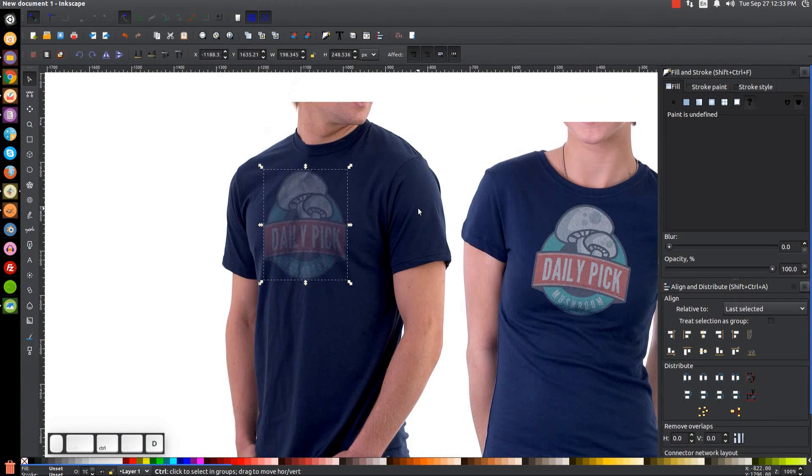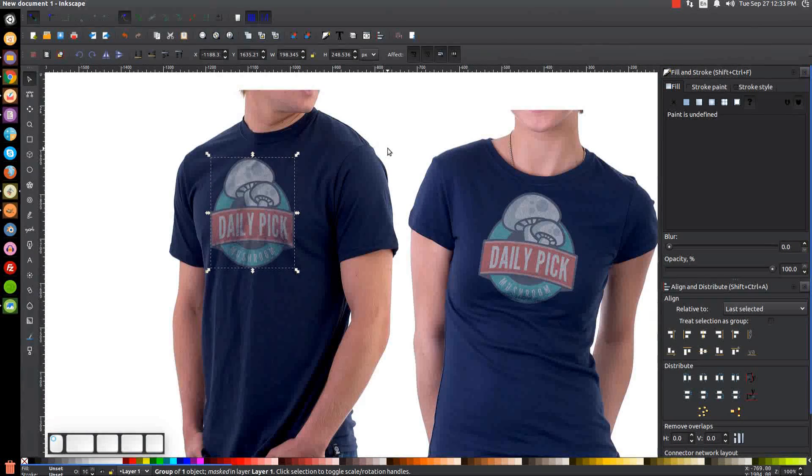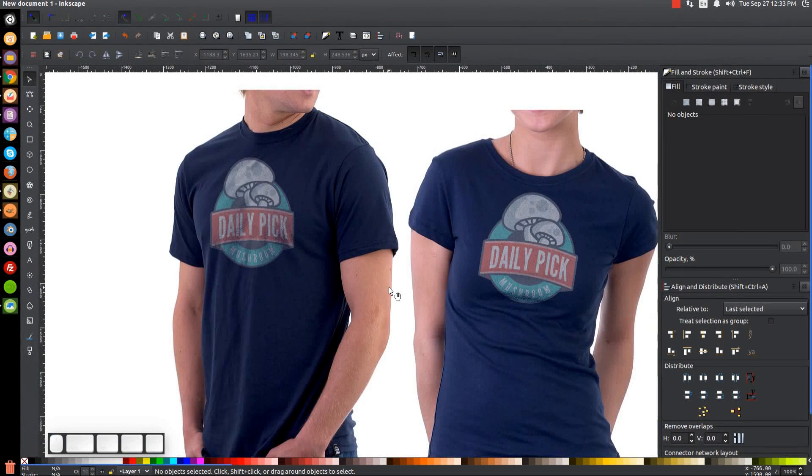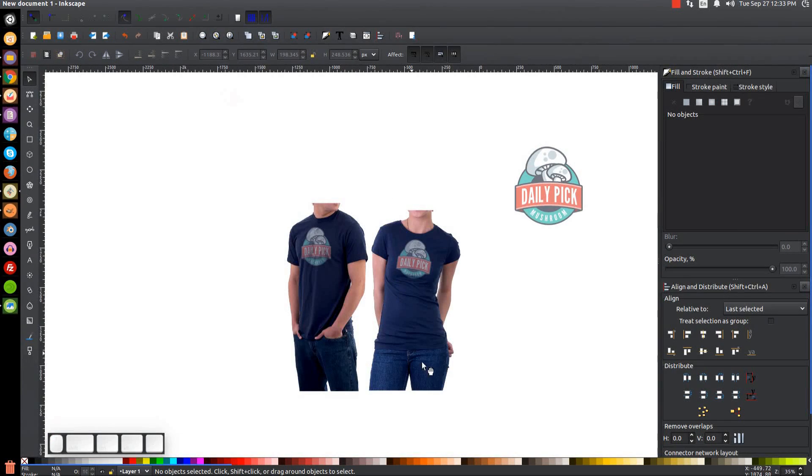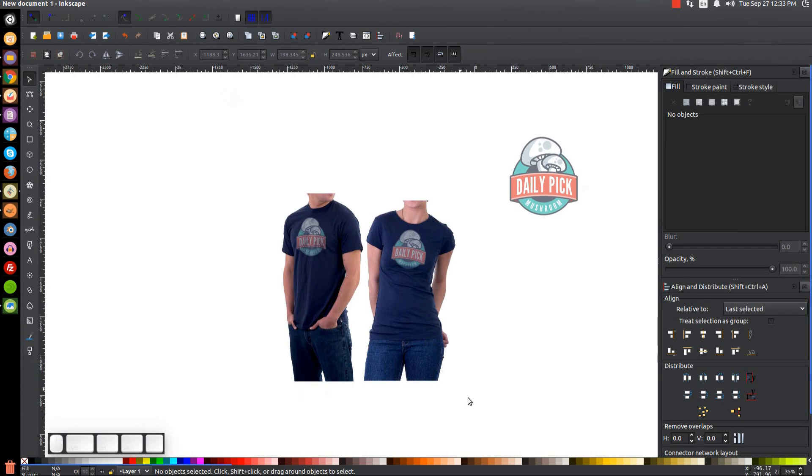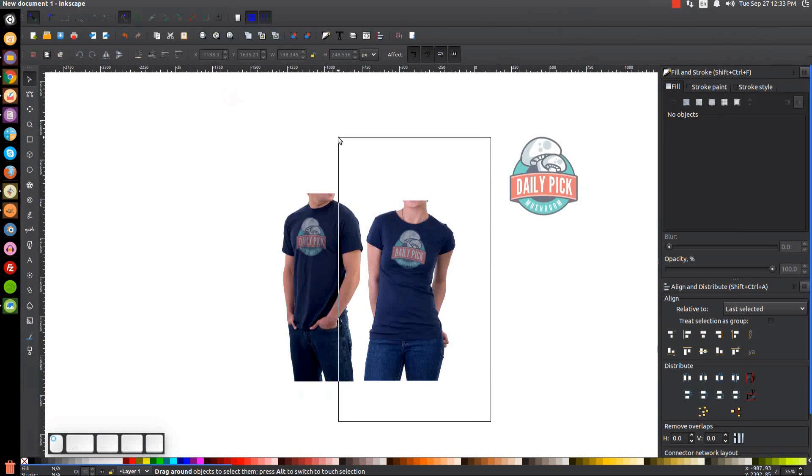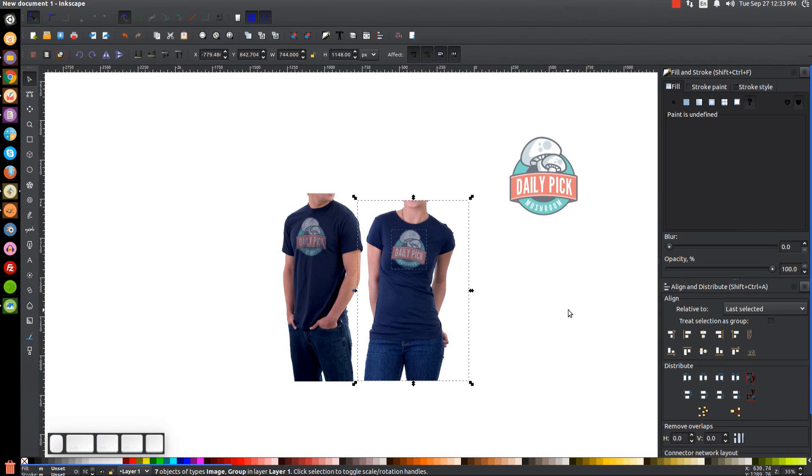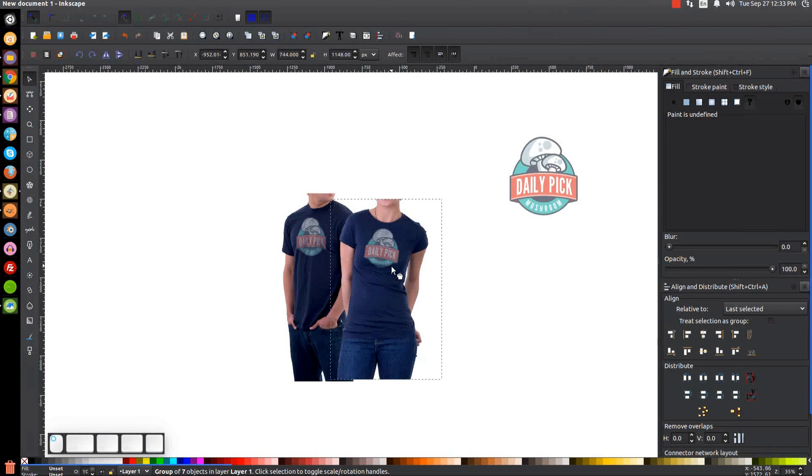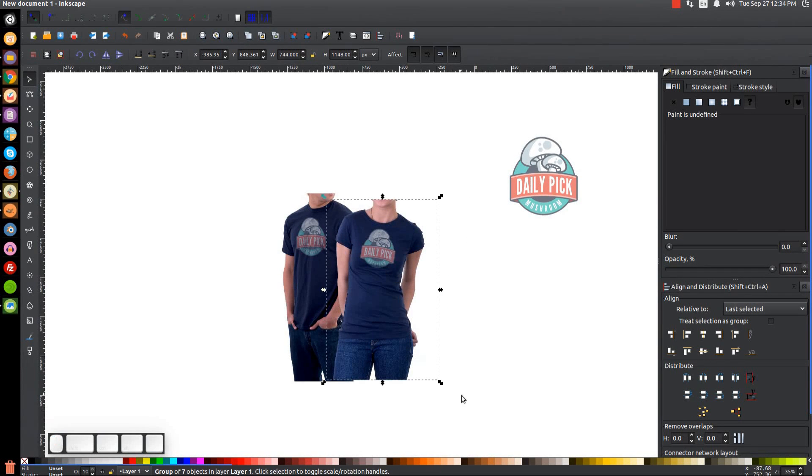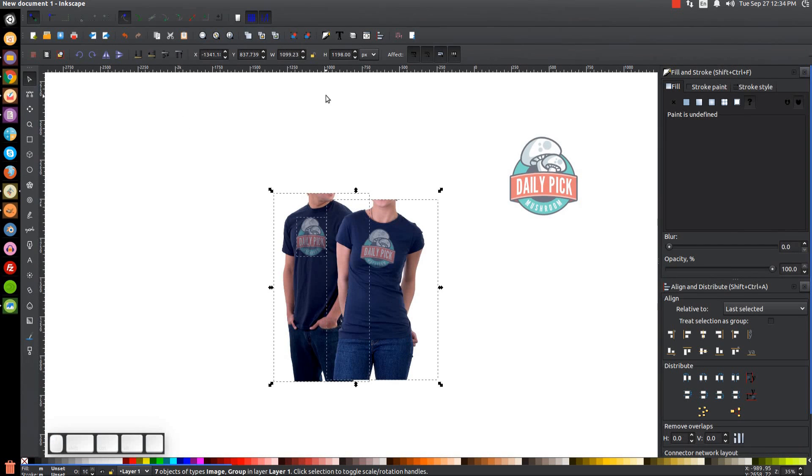But anyway, now that I have them both selected again, we'll just go to Object, Mask, Set. And again I'm going to duplicate this a few more times - Ctrl+D two, three, four - and that's pretty good like that. Let me zoom out a little bit. I'll click and drag over this whole image, I'll group that together. I'll come and put this over here like that, click and drag over the whole thing, group that together.